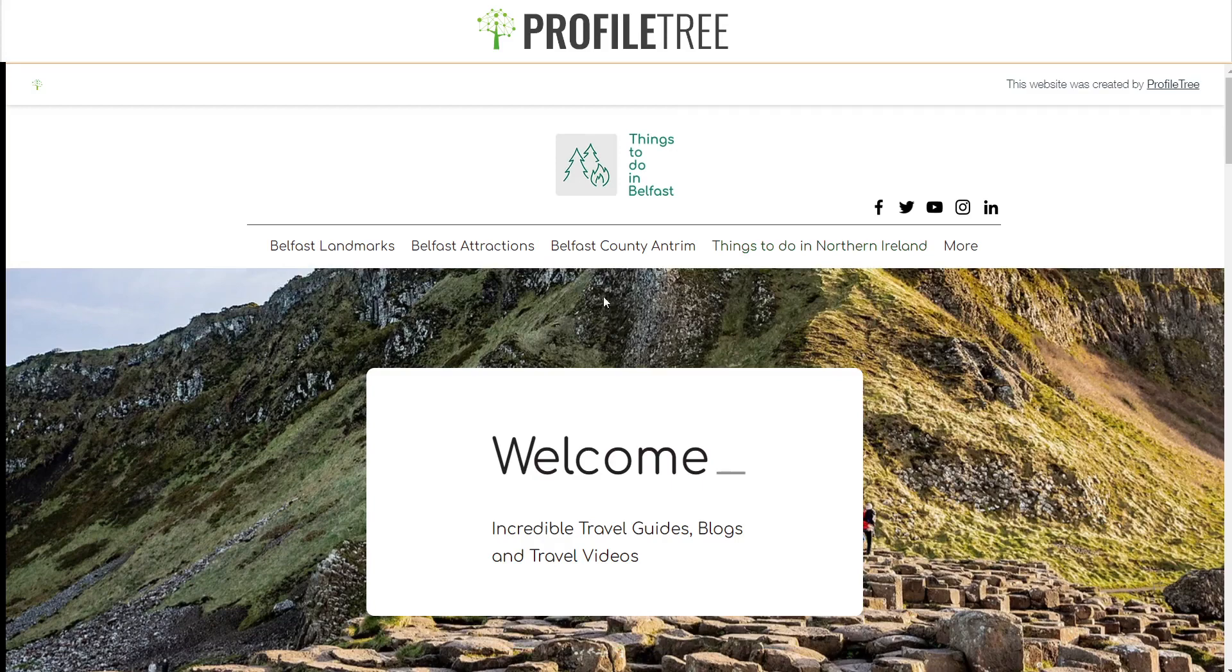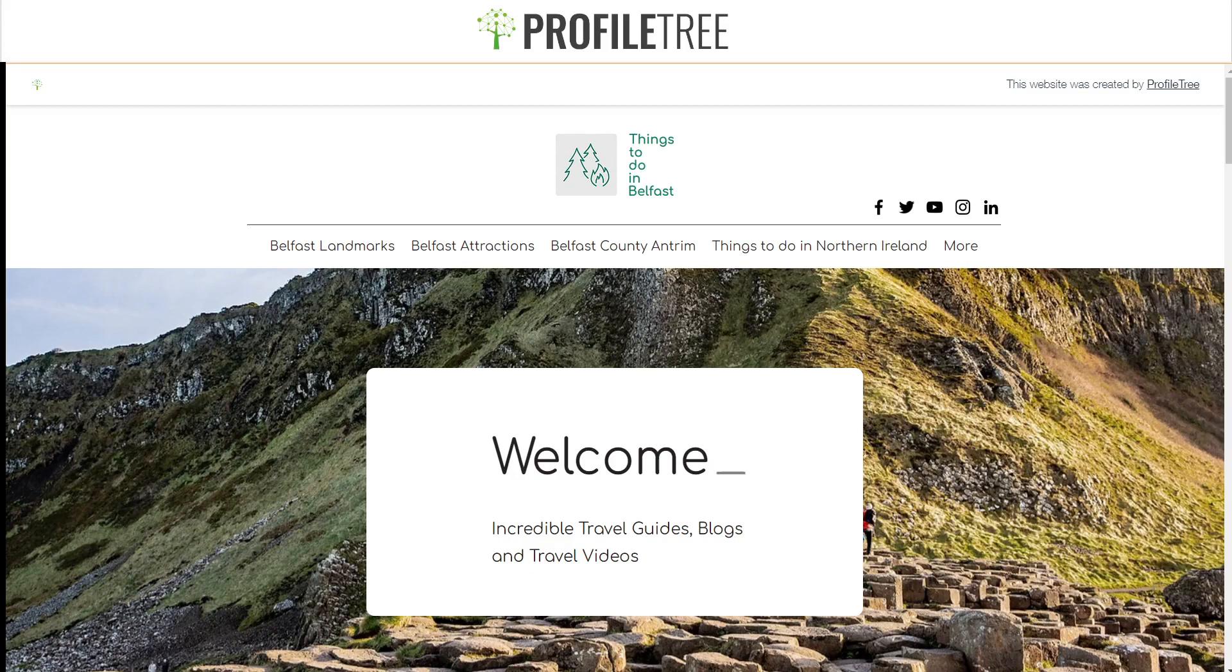So that'll go from the 404 message to the Things to Do in Belfast. Hopefully this tutorial has helped. If you guys have any questions at all, just leave them in the comment section below. I'll see you for the next one. Thank you very much.